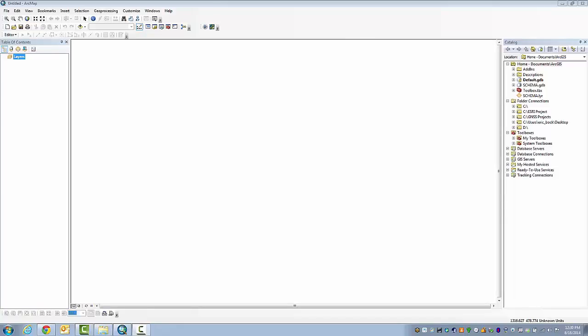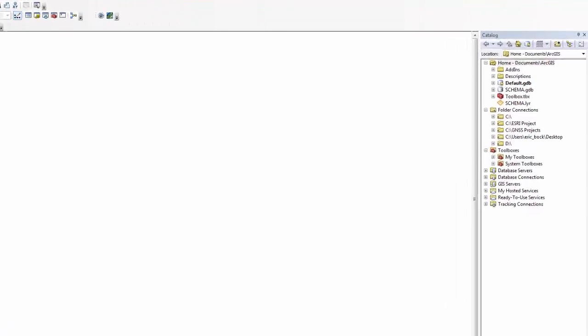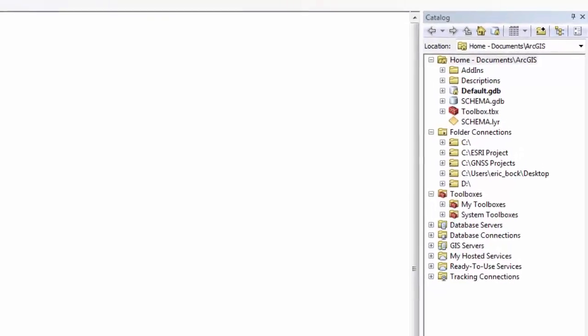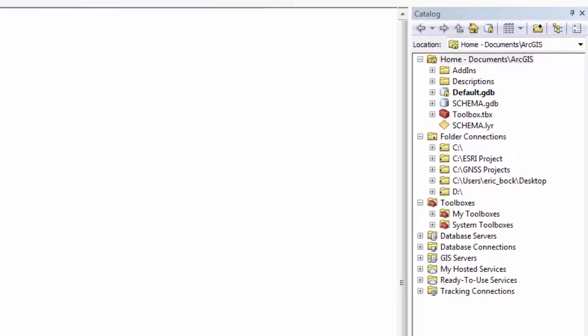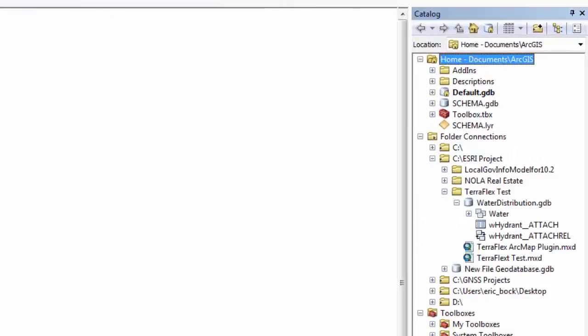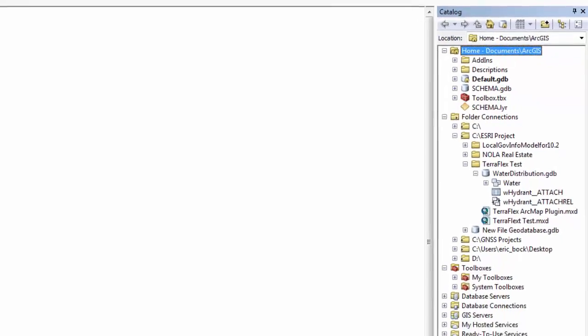Now that everything's been configured, I'm going to look at my GIS data. I'm using the Esri Local Government Data Model, and I've created a file geodatabase called Water Distribution. All I did was import the schema, and I'm just using the water feature dataset.